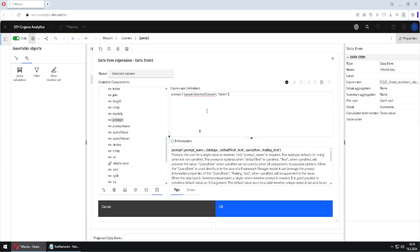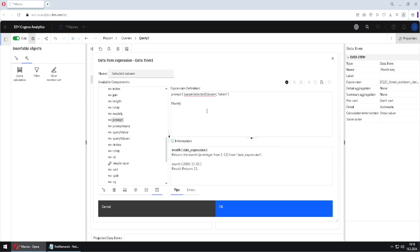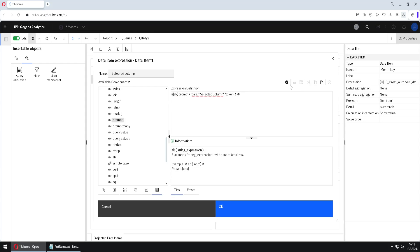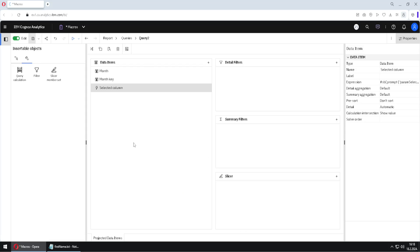I will close my parentheses. And then we have to wrap this into square brackets. Why? Because this function will return something like this. And we need square brackets around the name of a column in order for that to be a valid name. And for that, we would use function SB. That is for square brackets. And again, because this is a macro, we need our pound sign. And I will validate this. And I will click on OK.